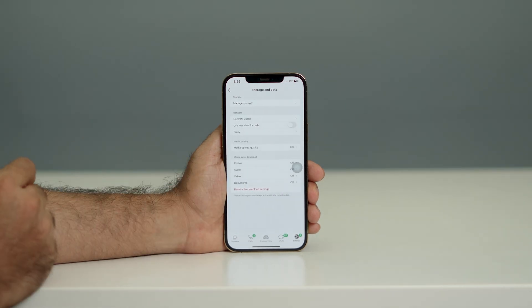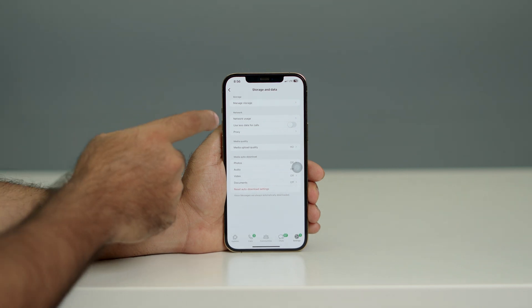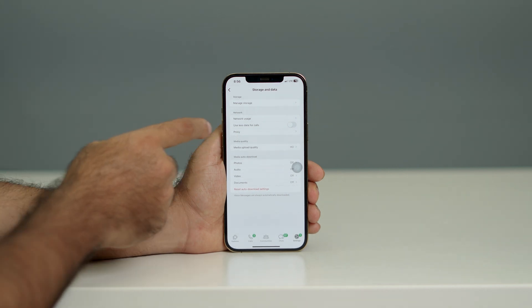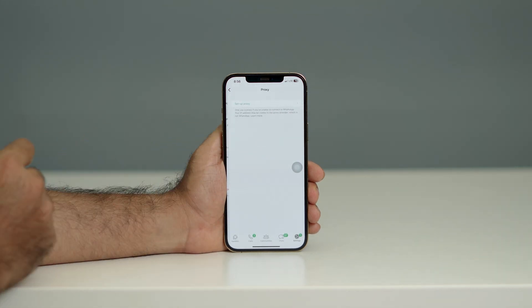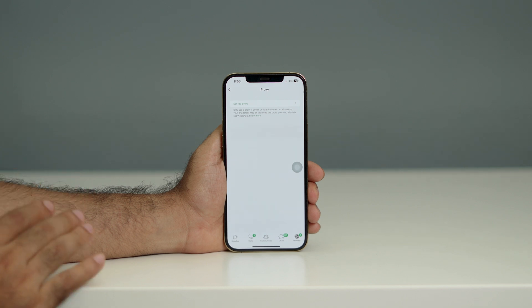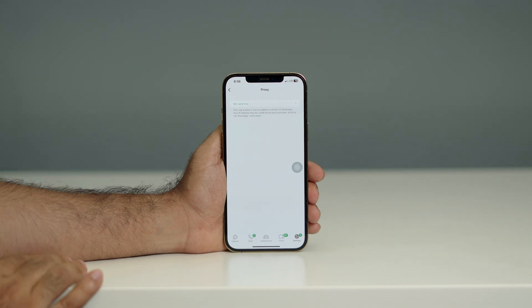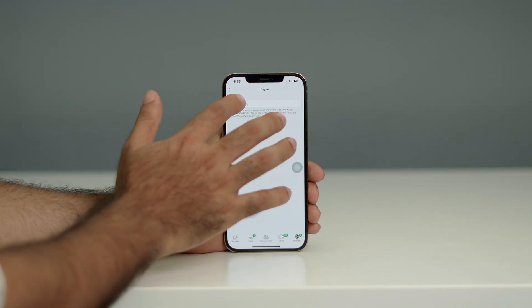You have to tap on Storage and Data, and right now you will be able to see an option called Proxy. You have to tap on that one as well.